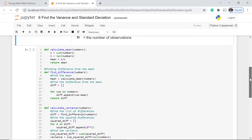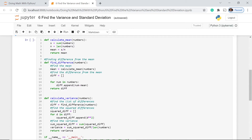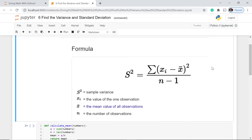It's very simple. We define a function called find_difference, which takes the numbers — the whole data set — as a parameter. We calculate the mean, make a list referred to as diff, and then append the difference between the mean and each number in our data set, then return the difference list.